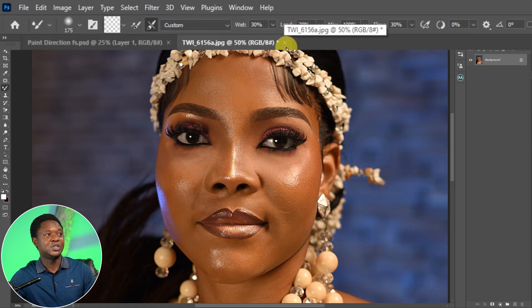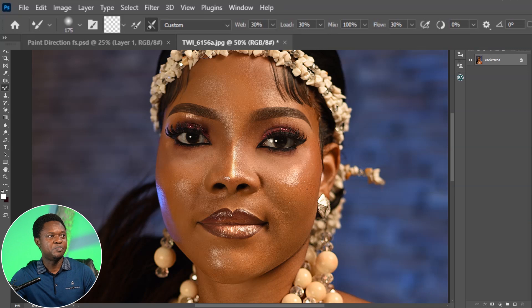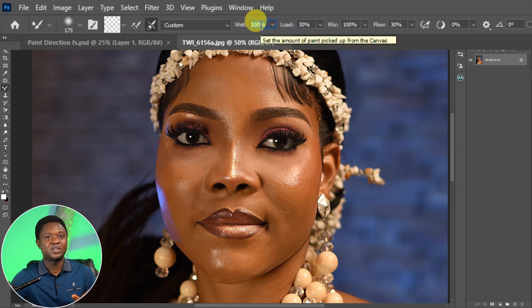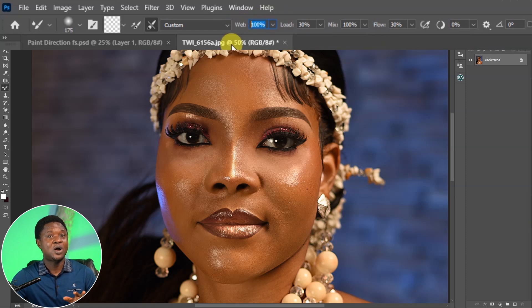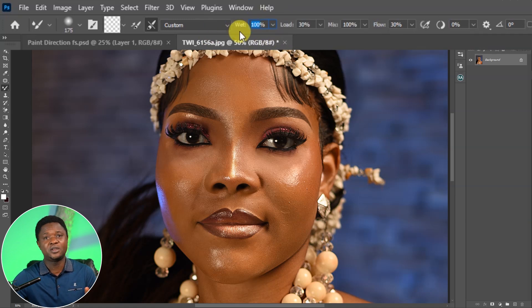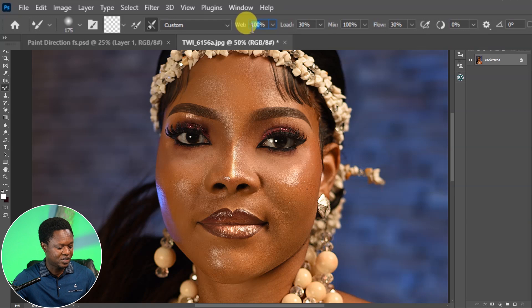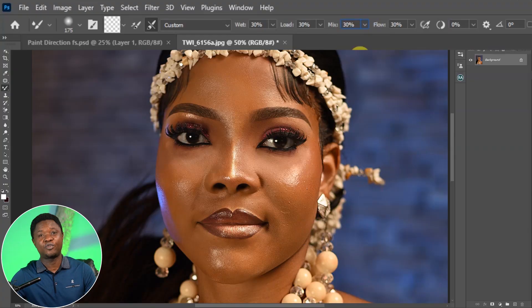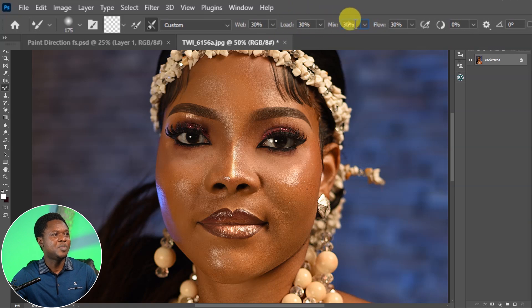Then after that we have to go to the settings — this is where many people make mistakes. If you are trying to make your settings, just try to make the Wet value between 10 and 30. For me, I want it to be fast so I'll set it to 30. I'm going to use 30 for Wet, 30 for Load, and 30 for Mix.